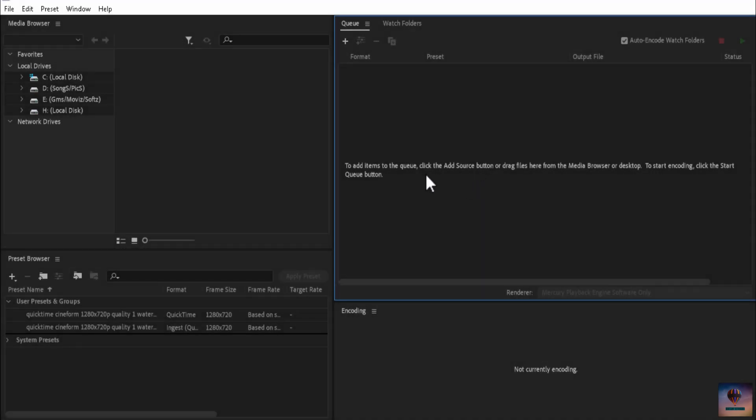Hey, what's up guys, welcome back to another video. In this video we are going to cover using Adobe Media Encoder with Premiere Pro videos and After Effects videos — we will export using Media Encoder.